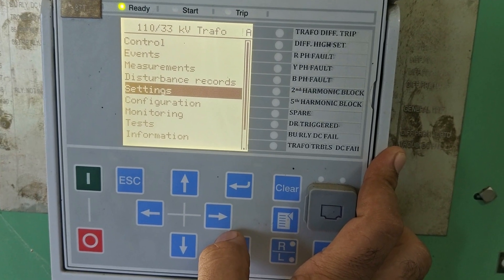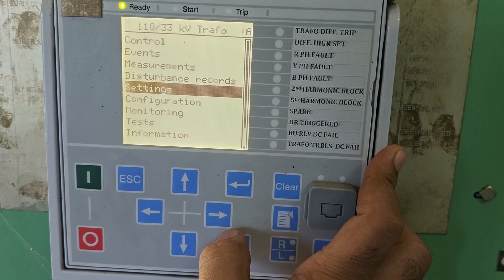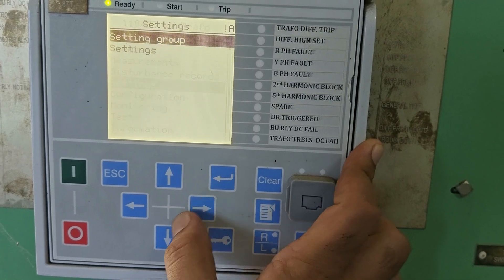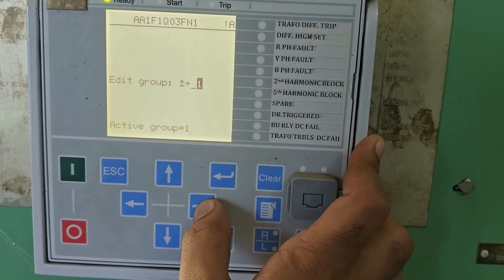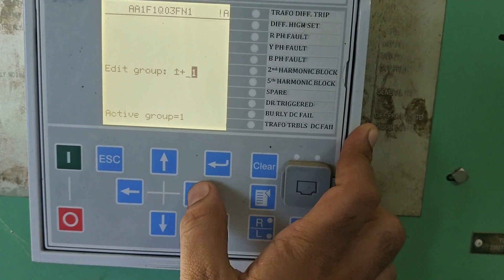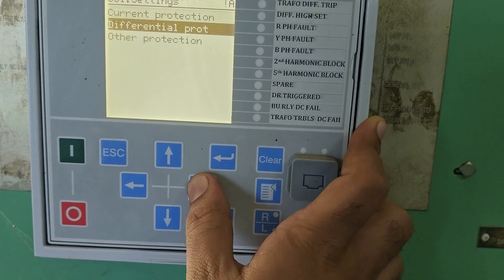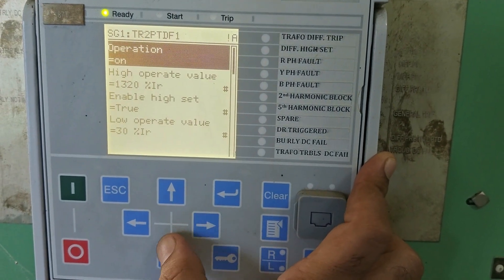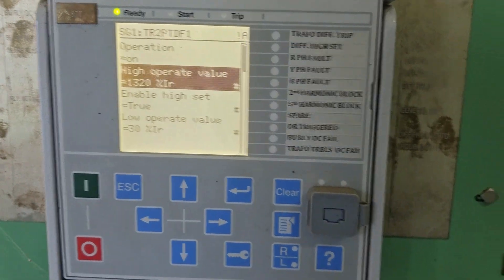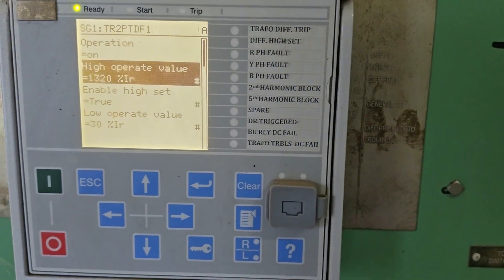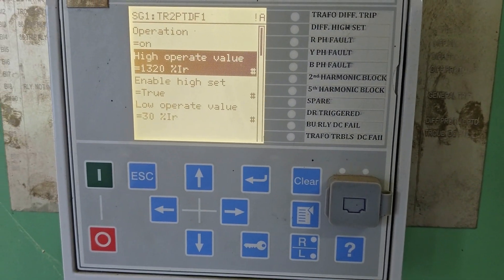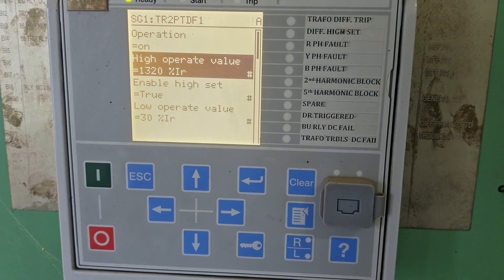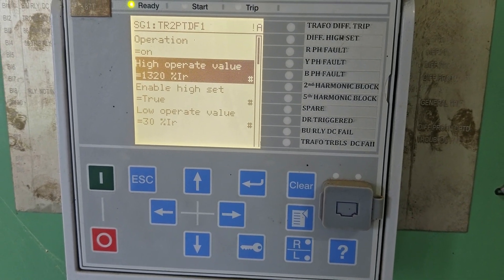Hello dear friends, welcome back to the Compronicle. In this video I am going to show you how to understand the settings of transformer differential relay — that is ABB make RET615 relay. In my previous video I have already shown you how to view the settings, so now let's understand what the parameters and nomenclature of the settings are.